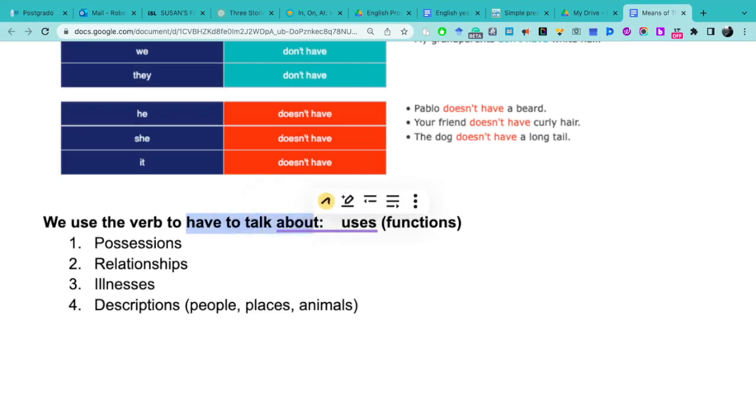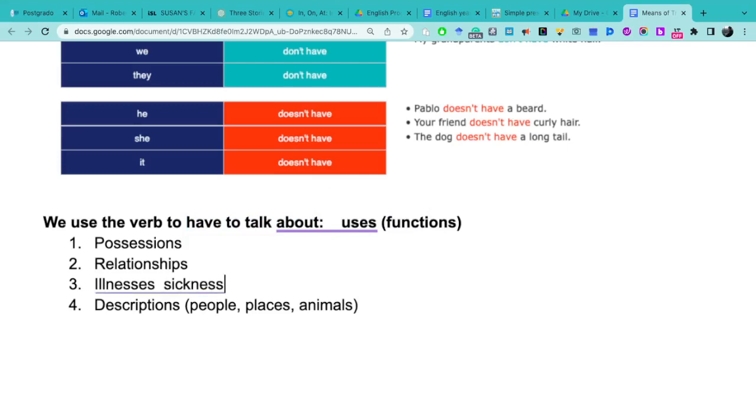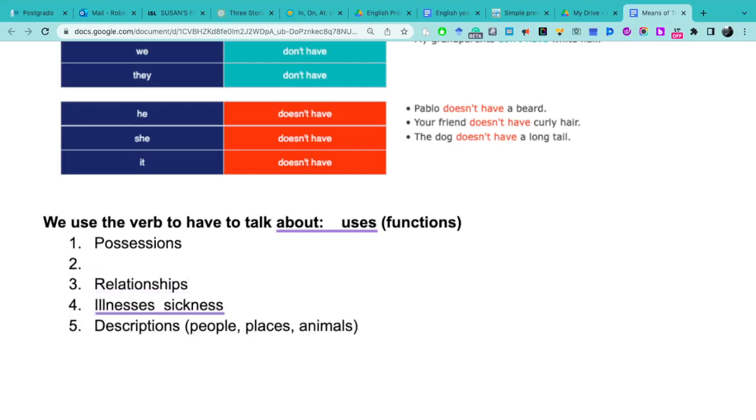Possessions, relationships, illnesses - which is similar to sickness, and also we use it to talk about the description of people, places, and animals.